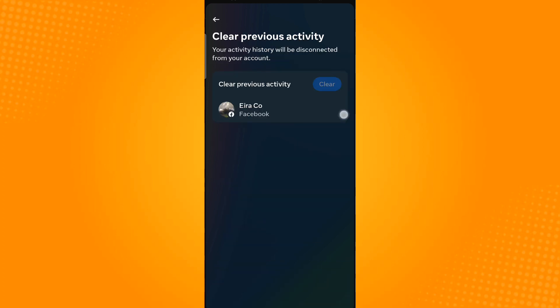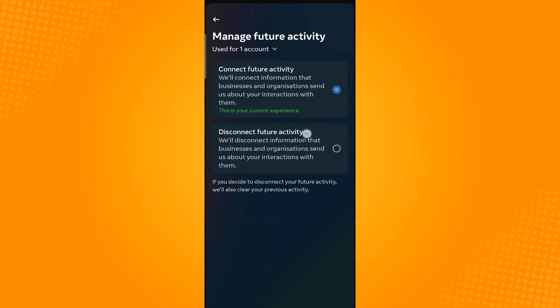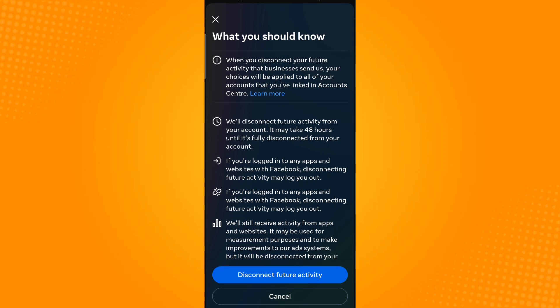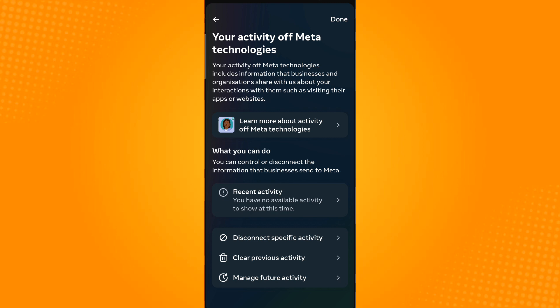Go back and then tap on Manage Future Activity. Select Disconnect Future Activity, then tap Continue, and tap on Disconnect Future Activity to confirm.